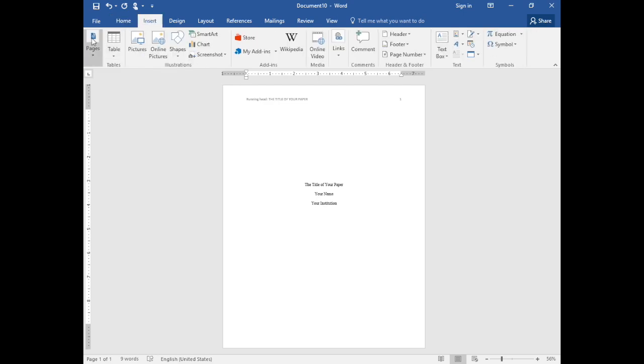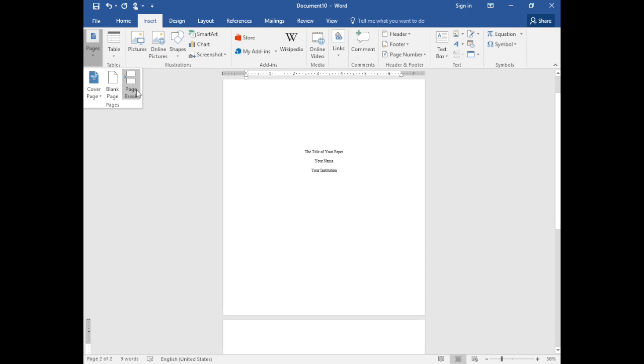Using page breaks allows text to flow but without spanning to the next page.